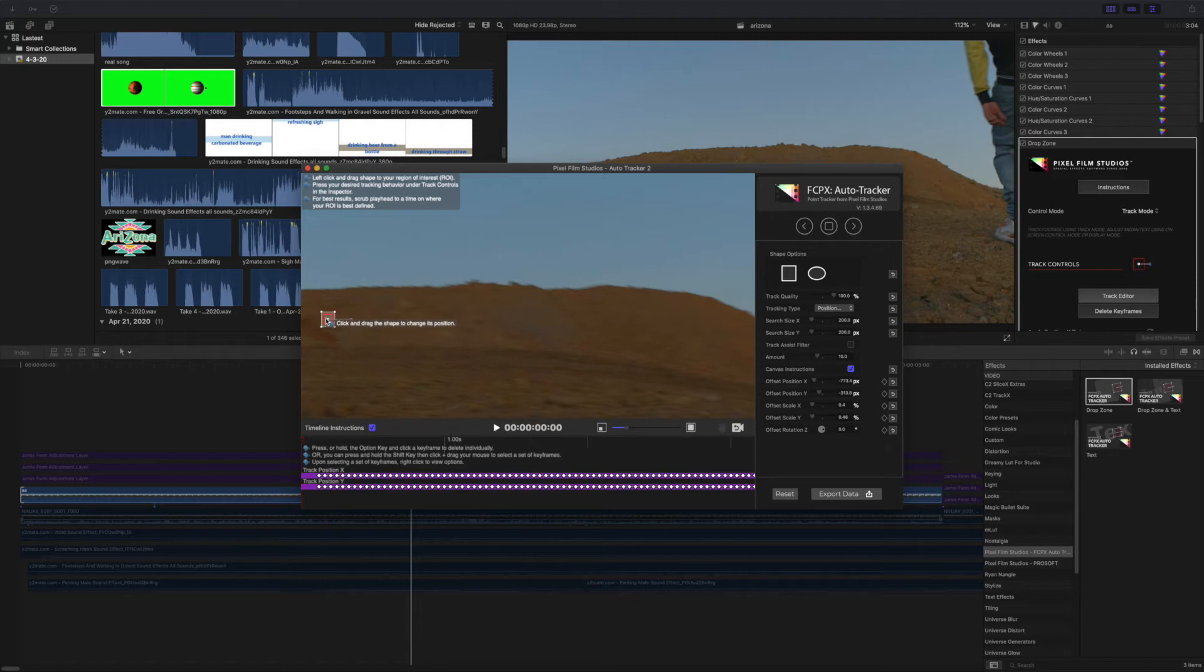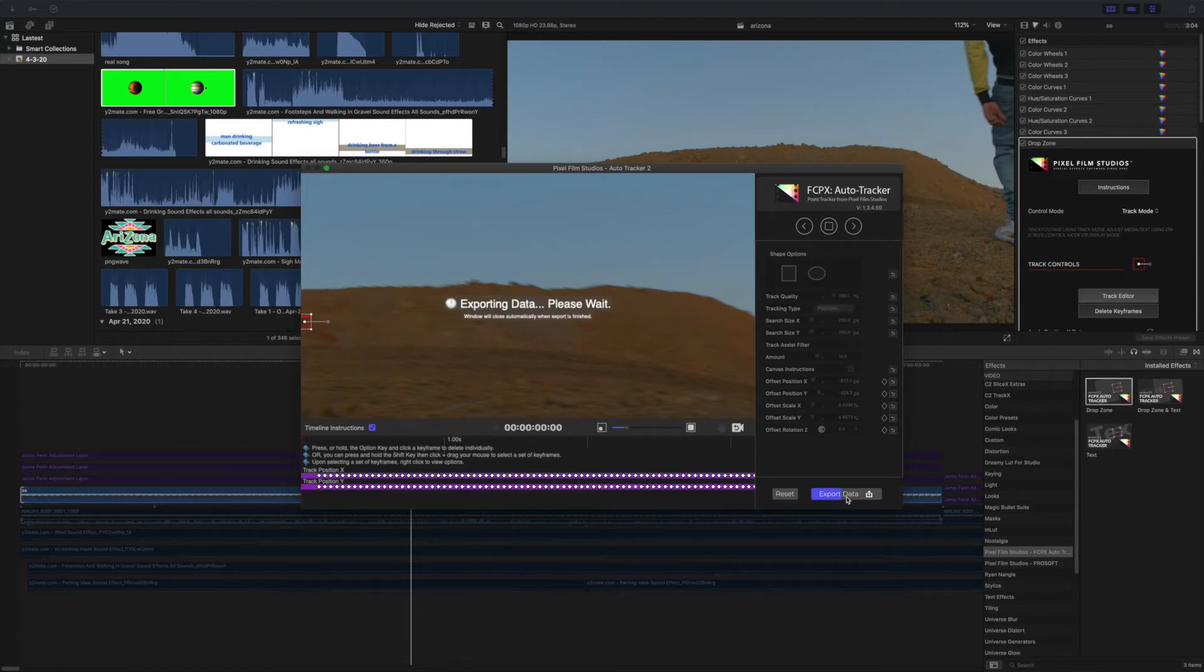So now that I have manually tracked it, now it's time to manually export the data. Great, so now we have our tracking data.